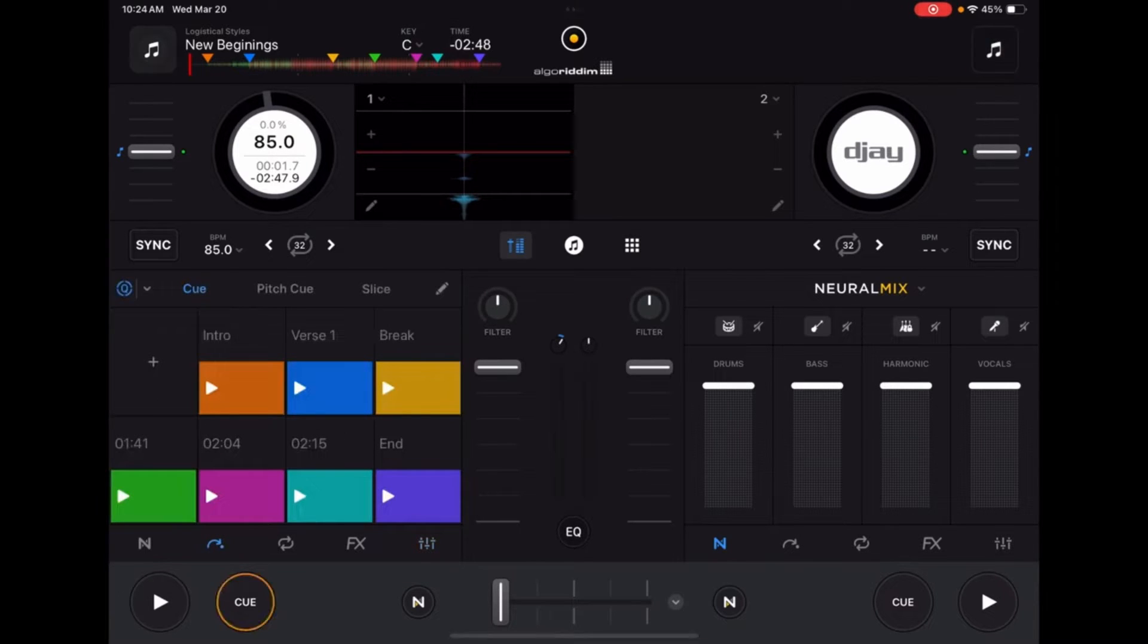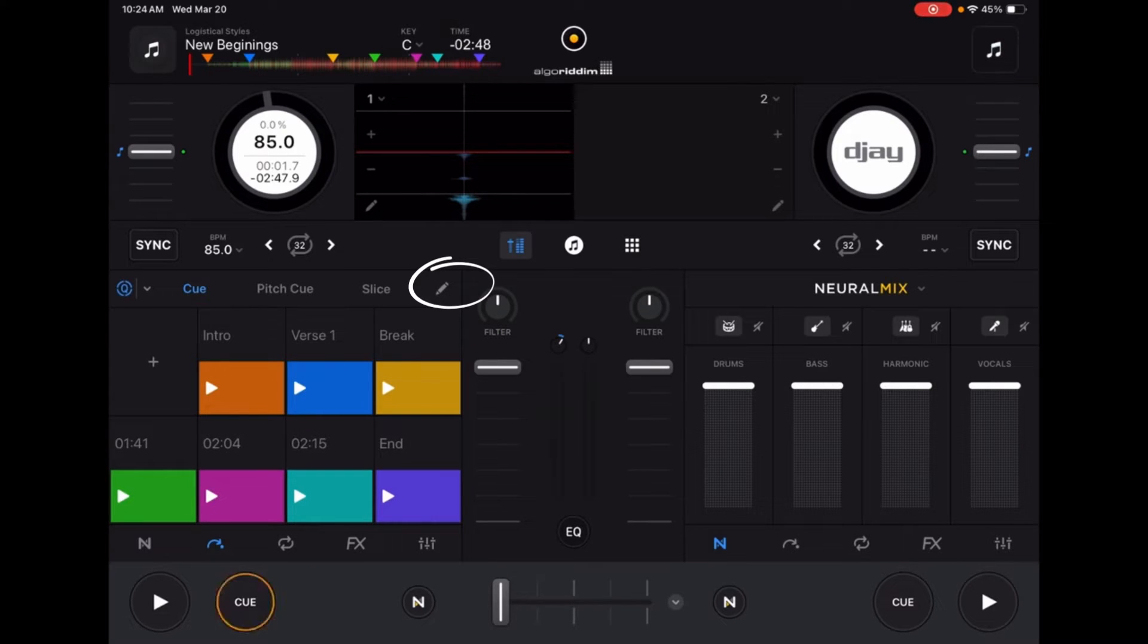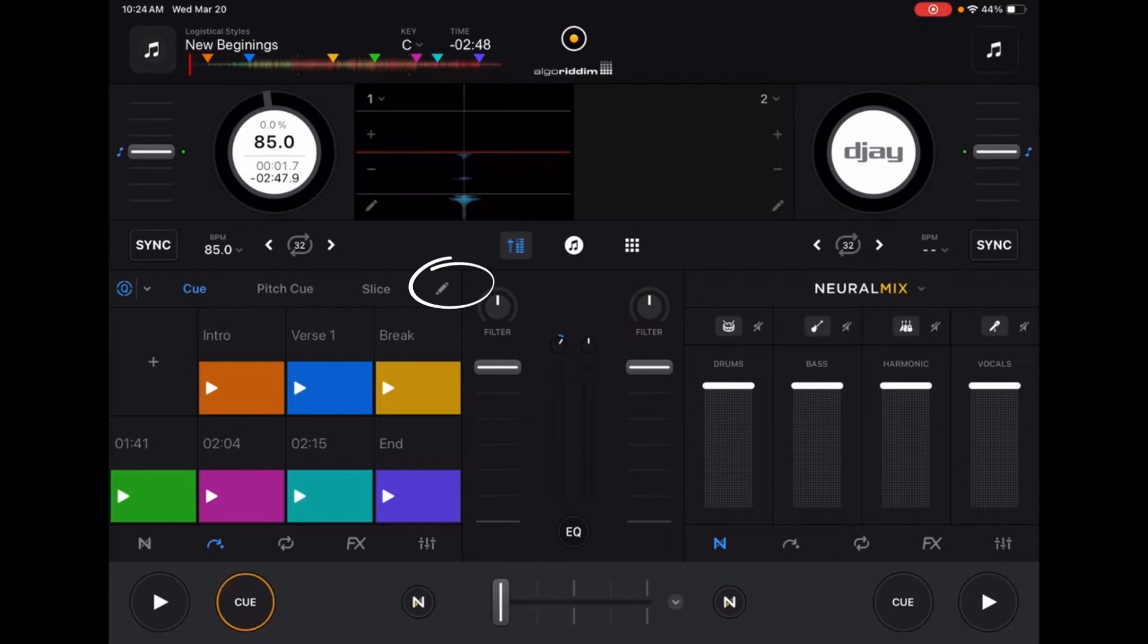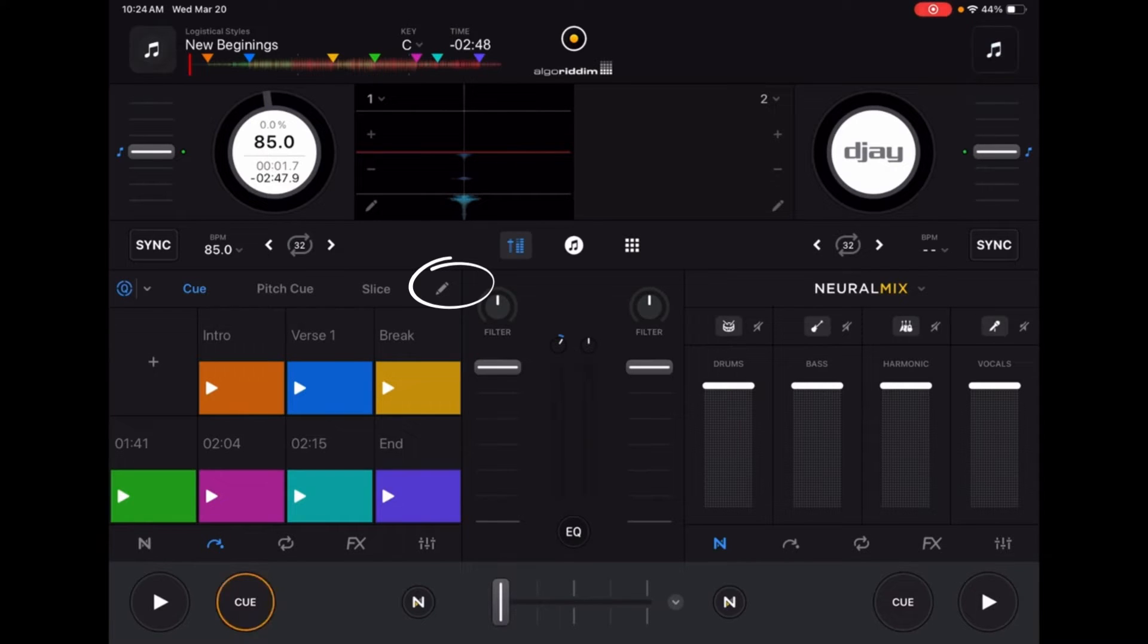From here you can use the pencil button to enter editing mode. Once you press the pencil button, it turns blue, putting you into editing mode. From here you can change cue point colors, relabel them, and delete them.